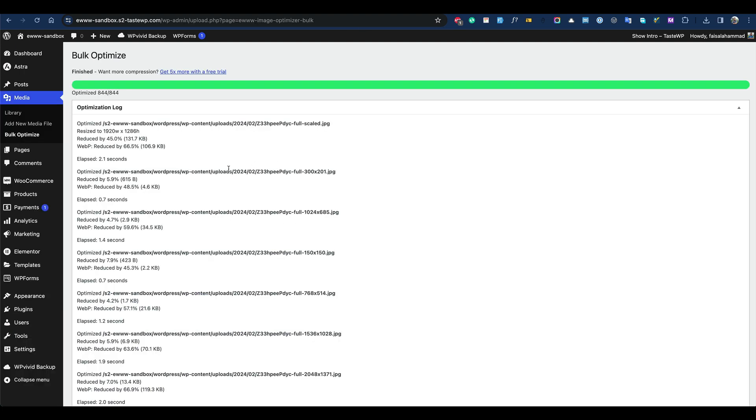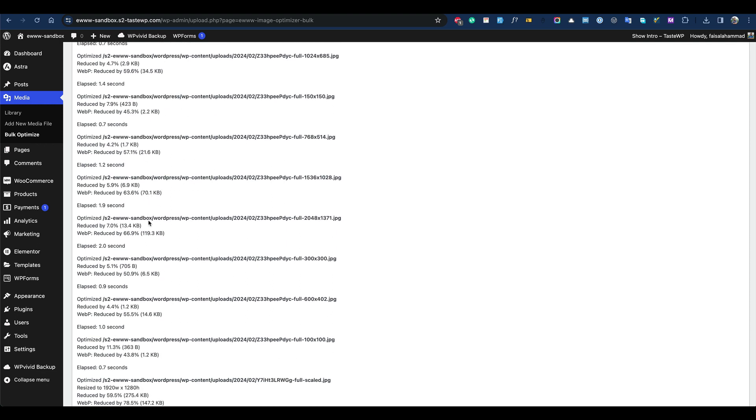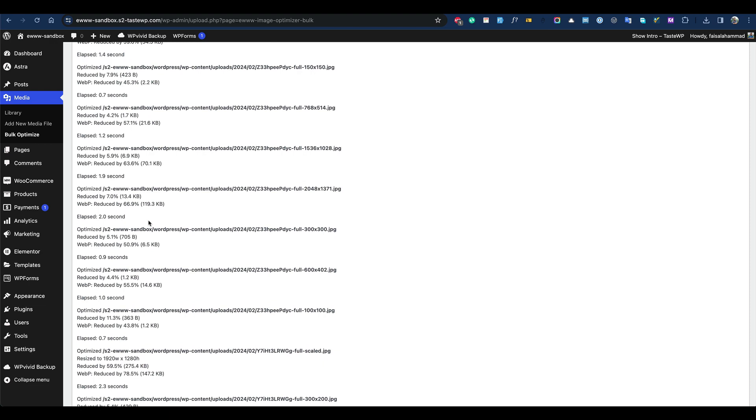That's why overall I will go with EWWW because it has no limit and also it converts the images to WebP format and gives you a good amount of savings. So overall, you can go with EWWW Image Optimizer.